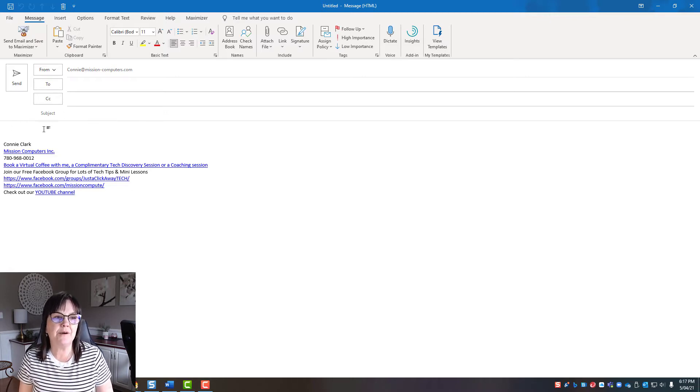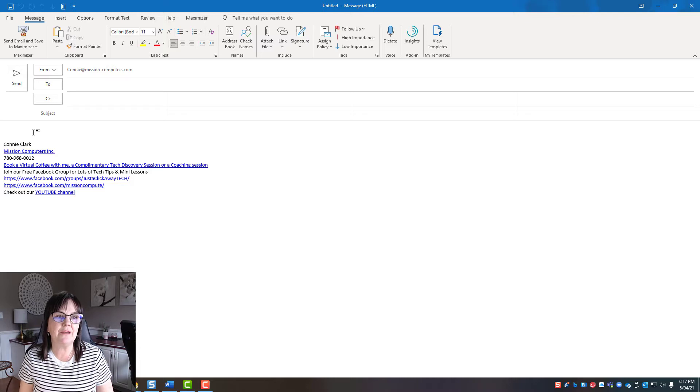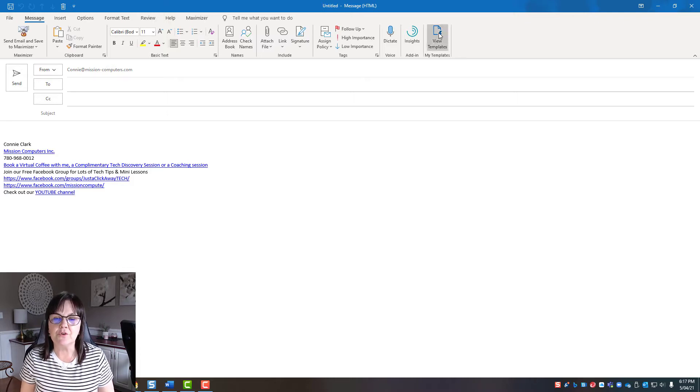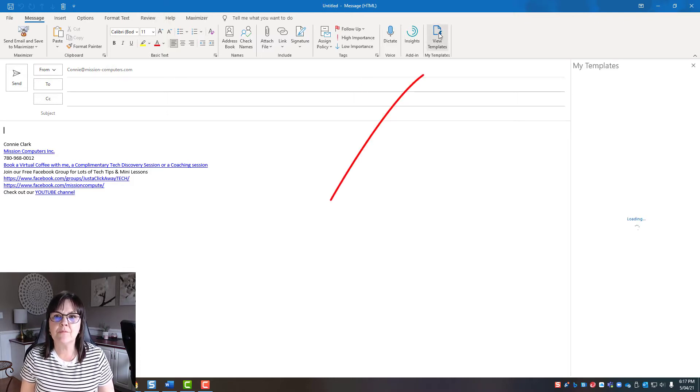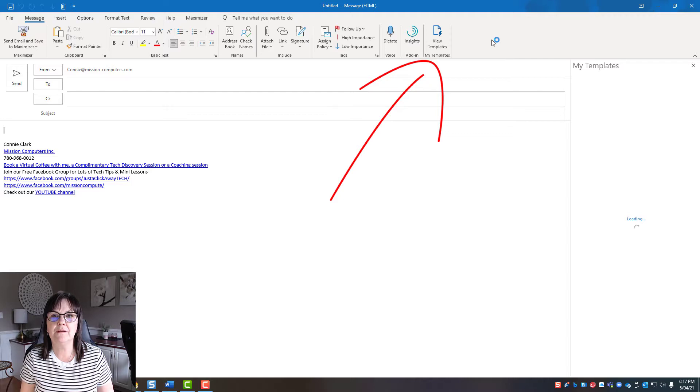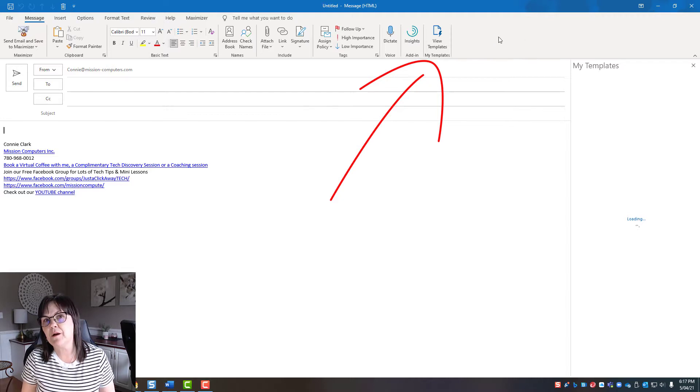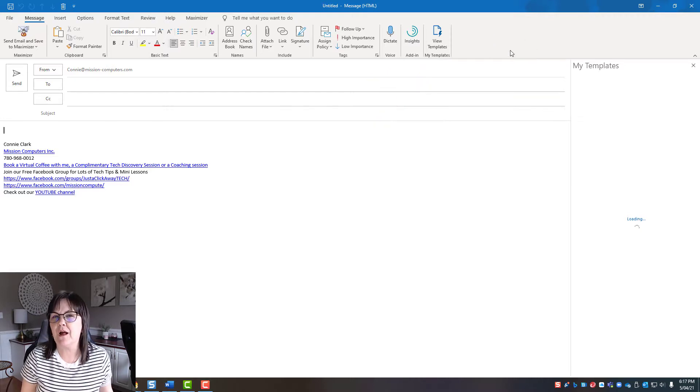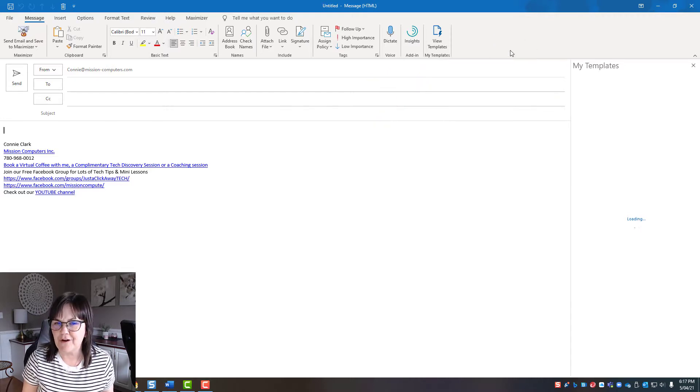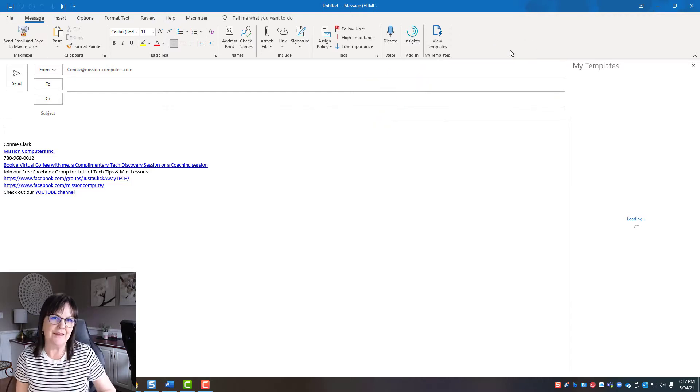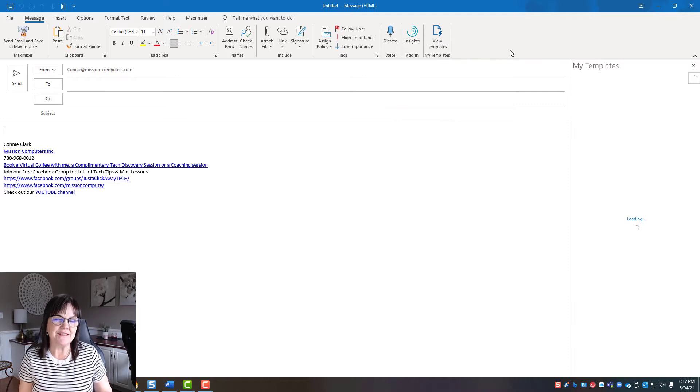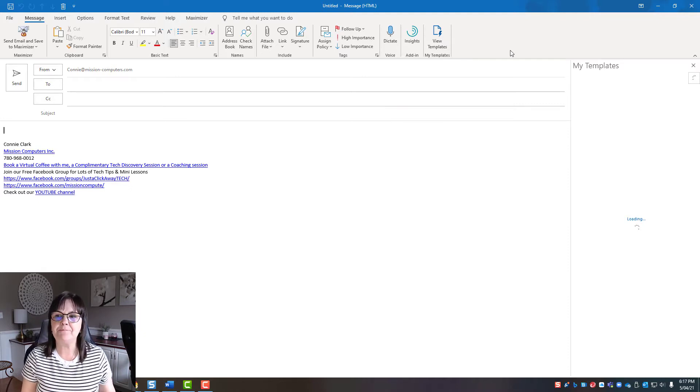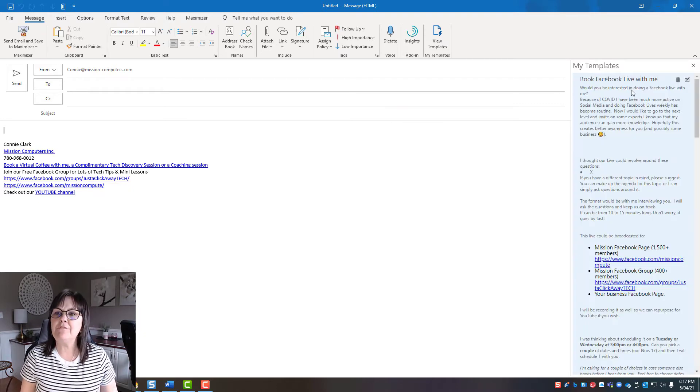So let's start by showing you what they look like. So if I'm clicked in the body of my email here, I'm just going to go to view templates. So that's just a button on the top of my toolbar within Outlook. And by the way, I'm using Outlook 365 so that'll be another thing you need to keep in mind.